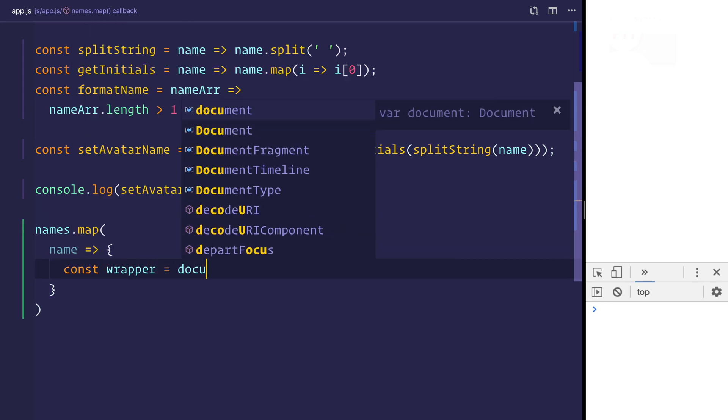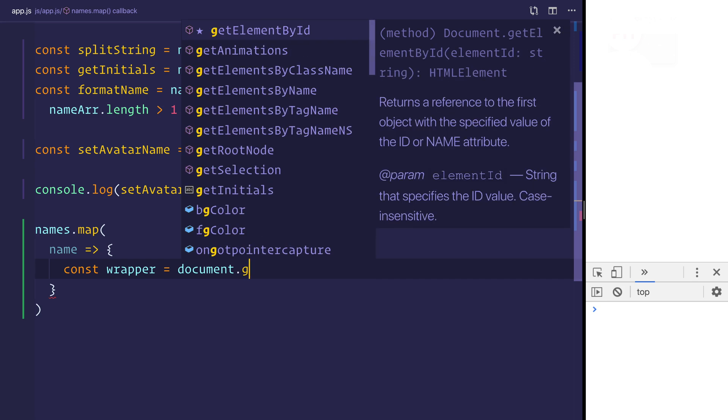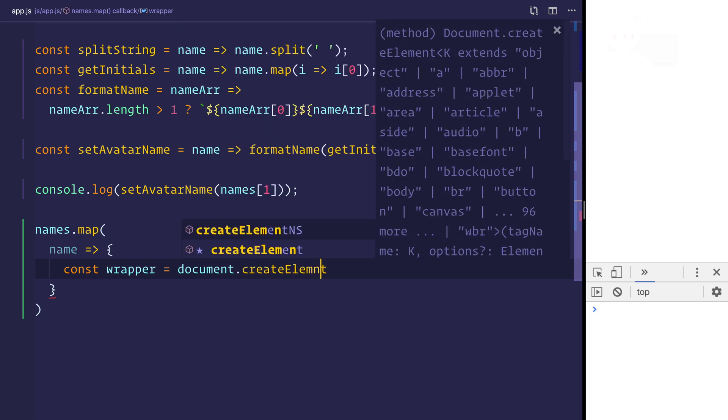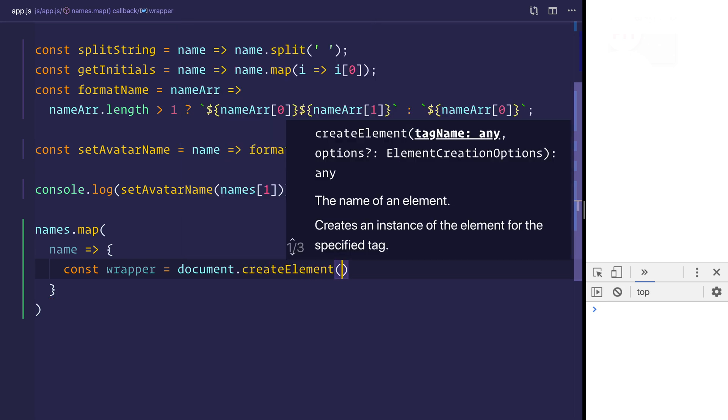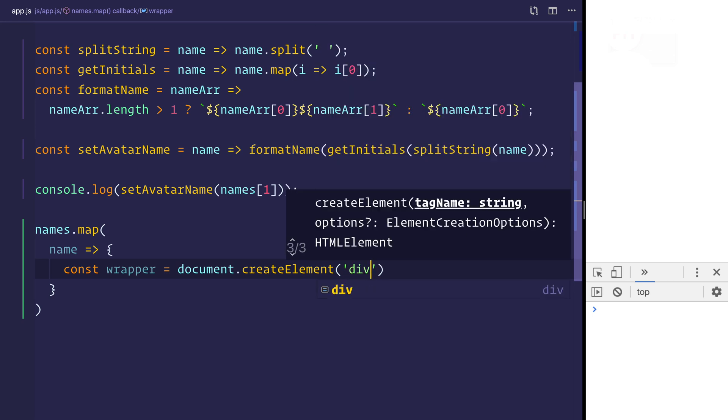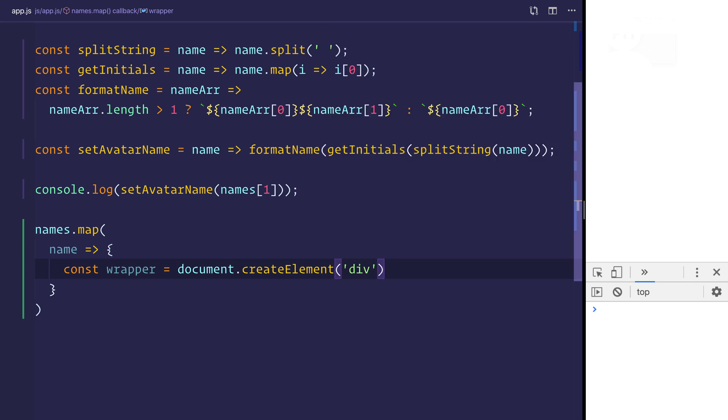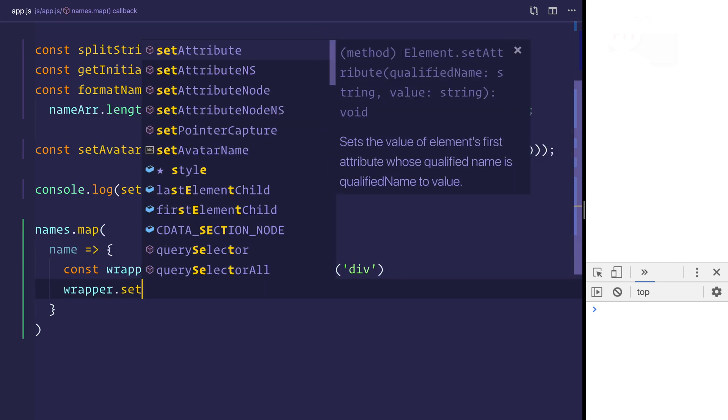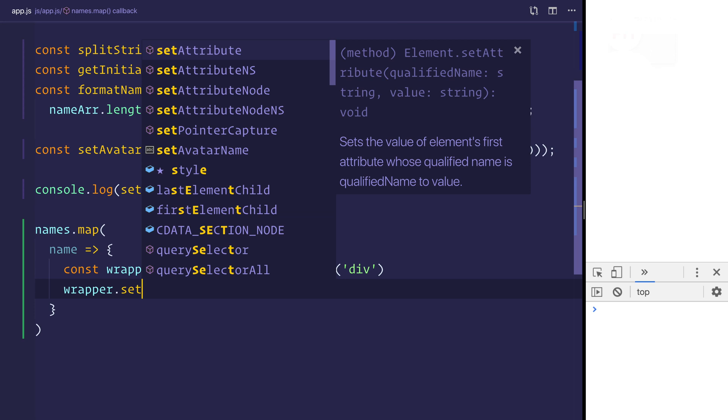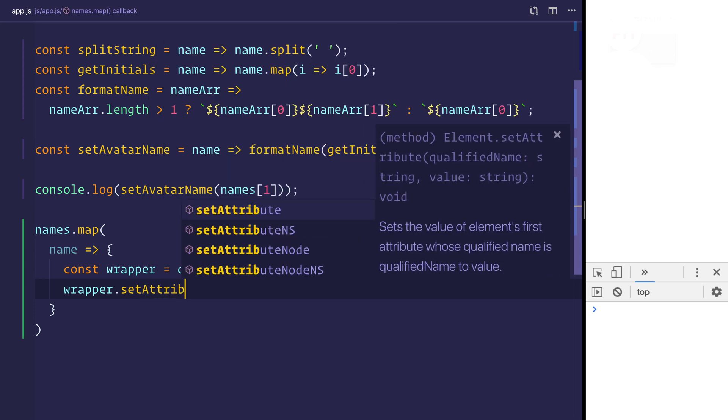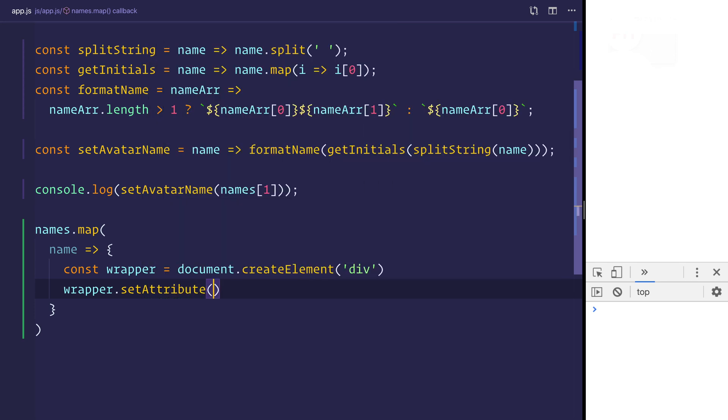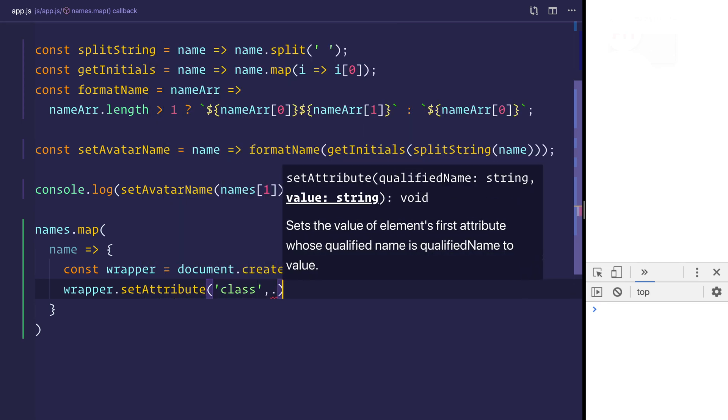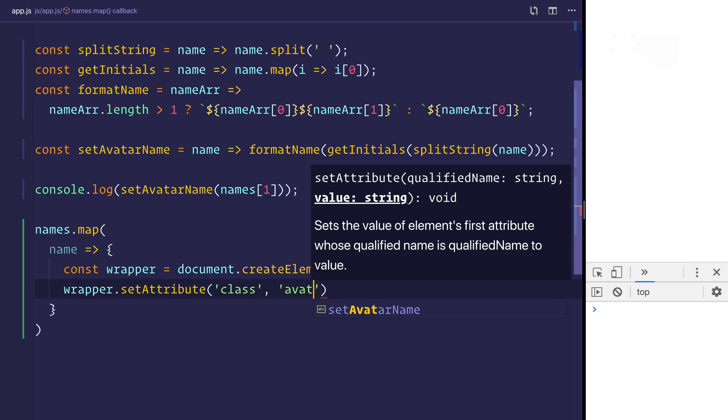So we'll say document.createElement. And we'll create the element of div. We'll then set the attribute, which will be the class, and we'll give that class of avatar. We'll create the avatar class in a moment.